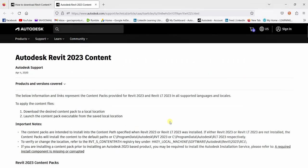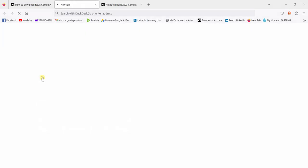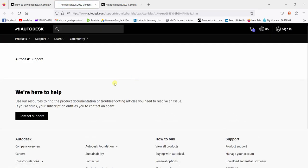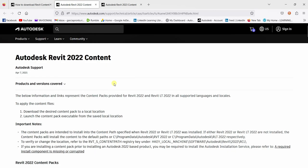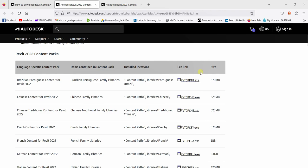So if you are using 2022, just go back again to that link and then you click Revit 2022 content. So you will be redirected to Autodesk Revit 2022 content and then from here. Again, you need to read this important information and then you just download the XF file.